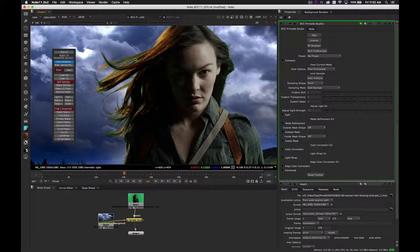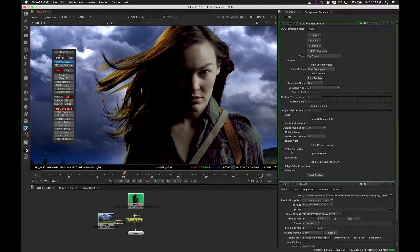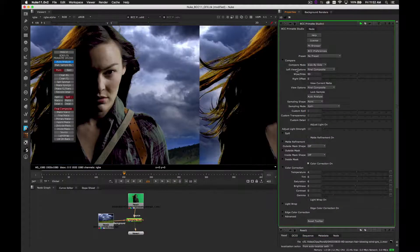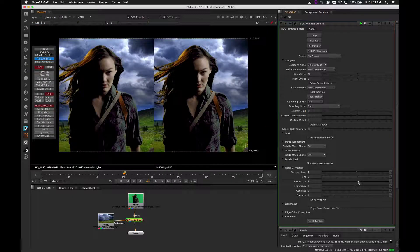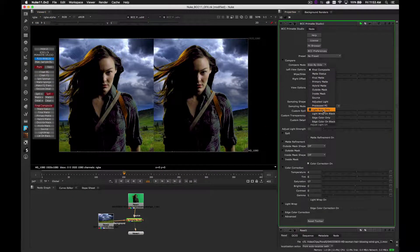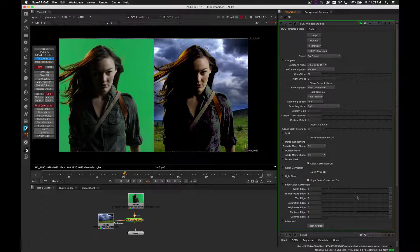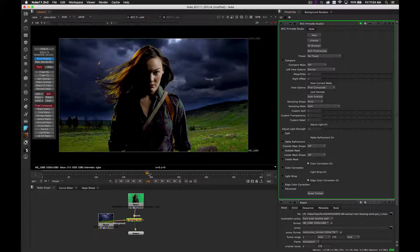Now I'll switch back to the result view and use the spill sponge tool to identify the transparent areas of the foreground and automatically color correct them to blend with the background, refining the spill area as I go. I'll switch to compare mode to show a before-and-after split view, and finish off by using the contextual color corrector to balance my foreground in context of the composite. Primatte is favored by VFX artists throughout the industry and we're pleased to have this powerful tool within the BCC toolset for photorealistic chroma keying.